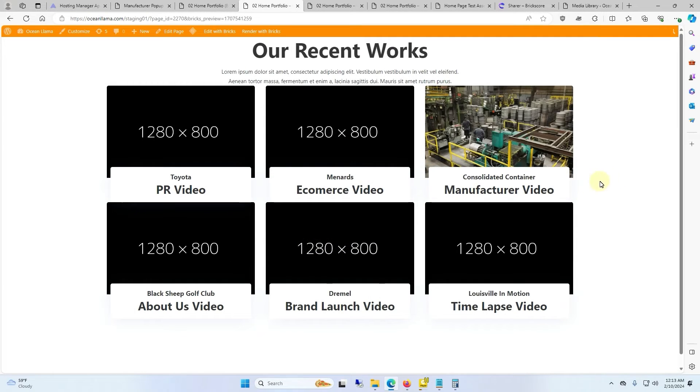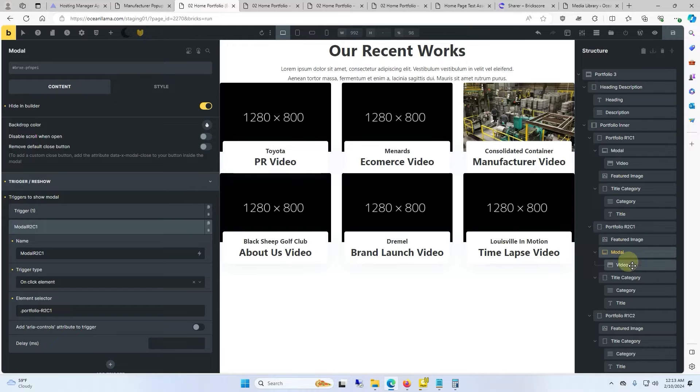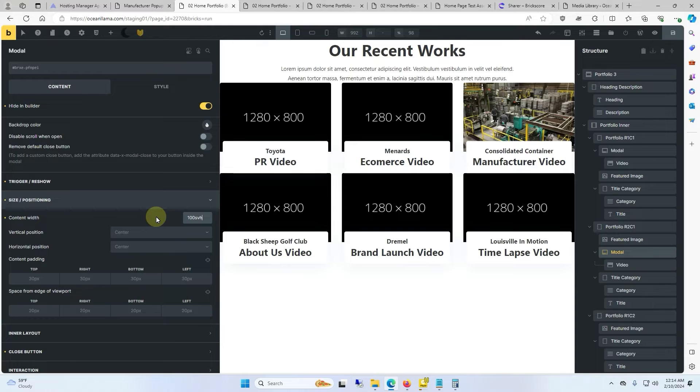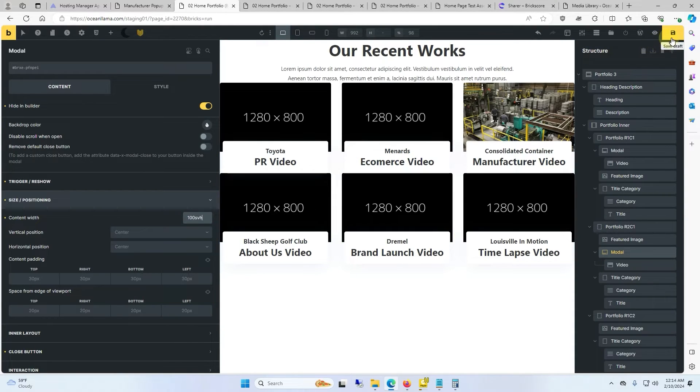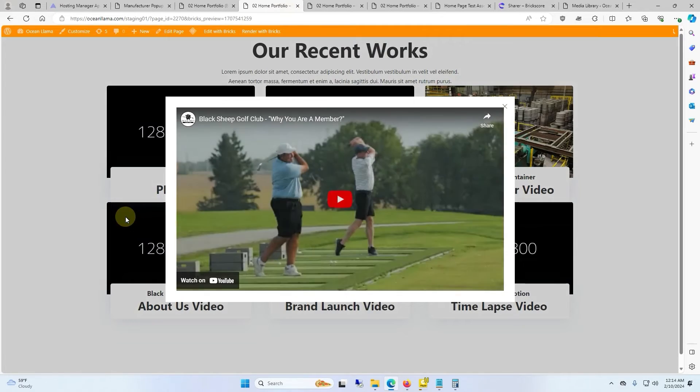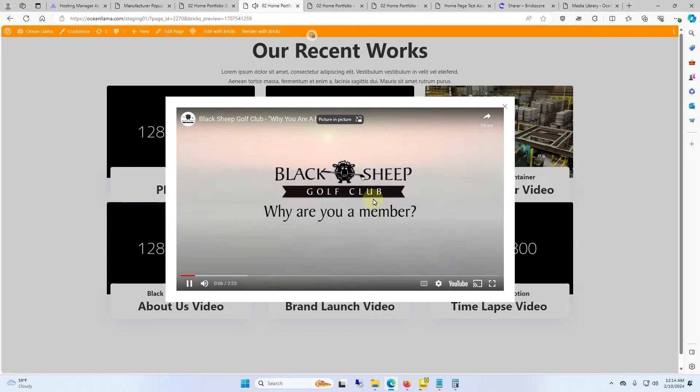If you want the pop-up to be bigger, go back to the builder, make sure the modal is selected. And for content width we'll give it a value of a hundred SVH. We'll click save. And when we check out the front end when we click on that icon again we've got a bigger pop-up or modal.